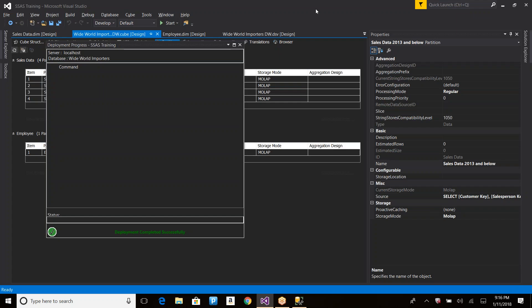Partitions also help improve query performance when writing MDX queries, which we'll explore in the next session. Thank you for joining today — see you next time.